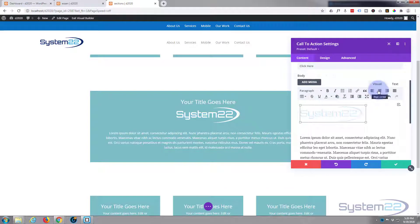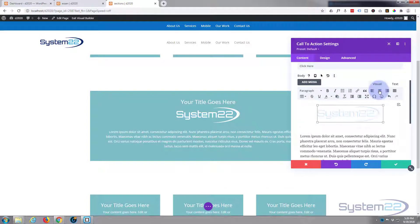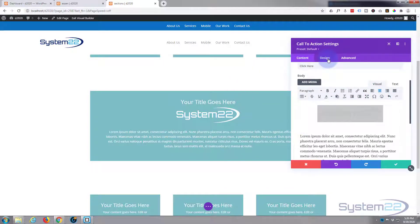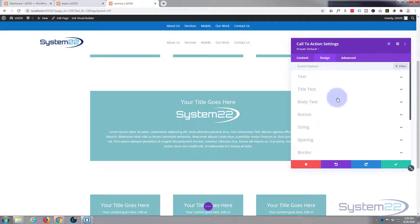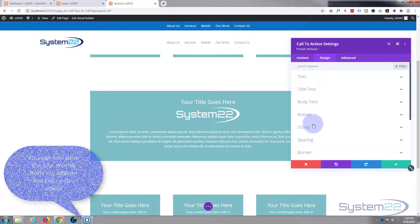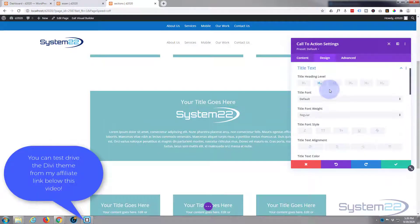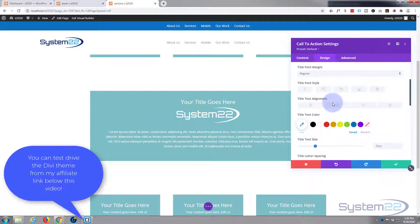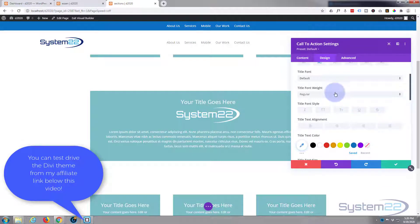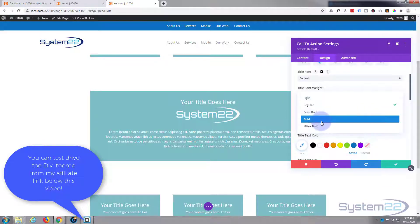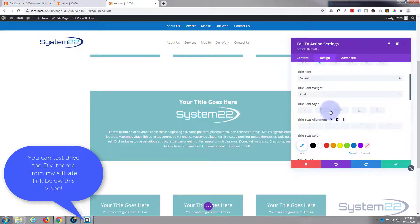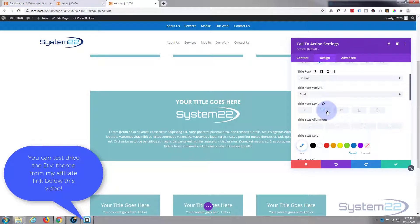You can go to the design tab. You can adjust everything in your design tab. Title text, we can make that a little bit bigger and make it bold. Let's capitalize it, why not.